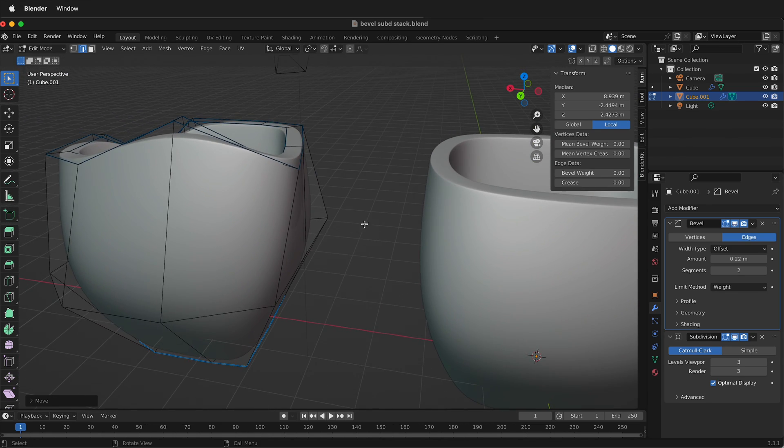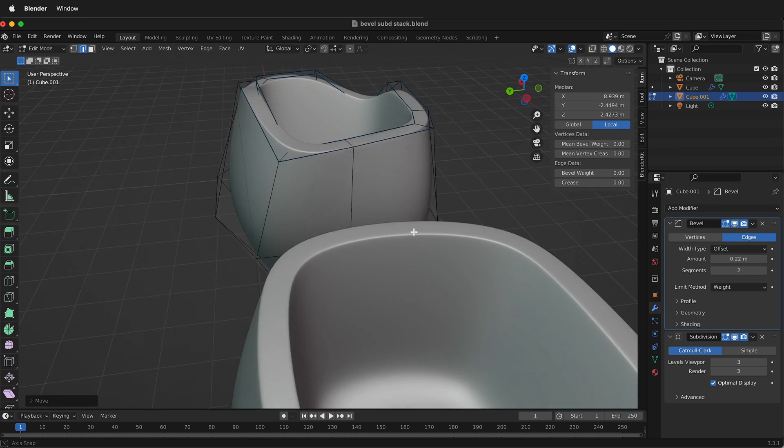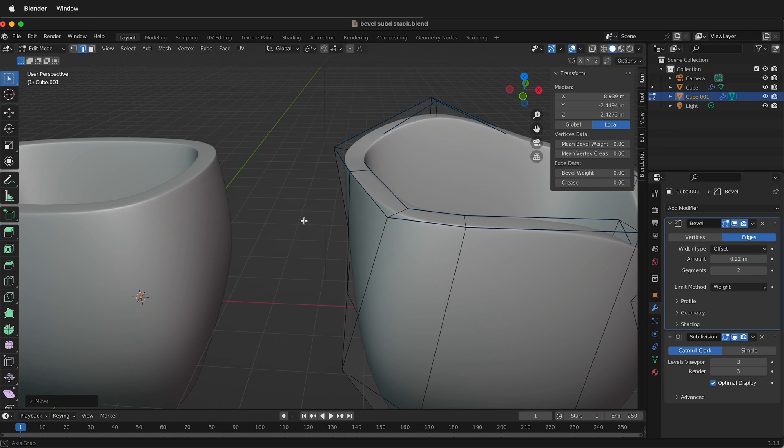By stacking the bevel modifier on top of the sub-d modifier and using bevel weights, hopefully this helps you stack those modifiers in Blender and get to quick modeling very fast in Blender.